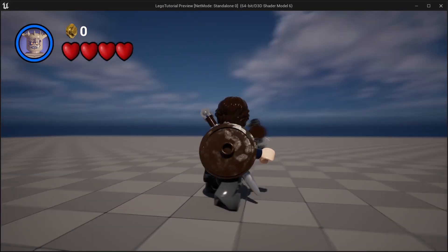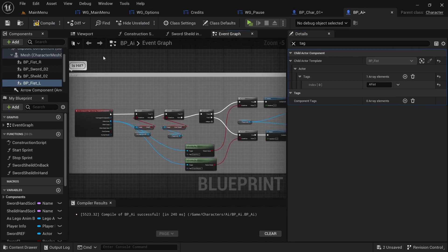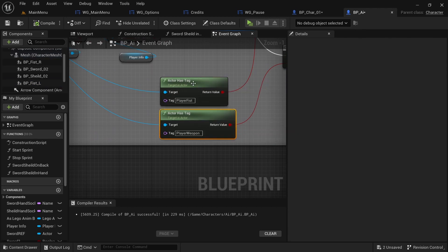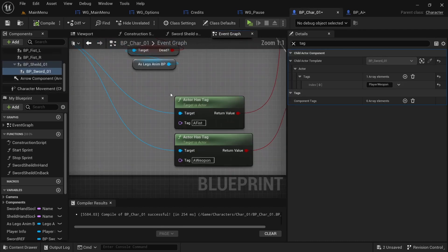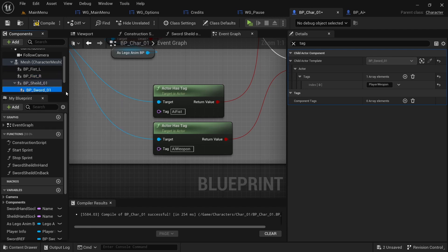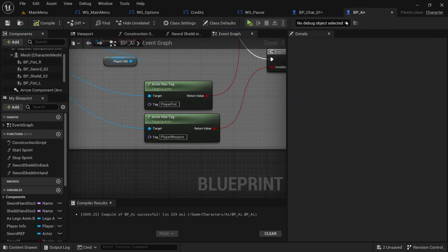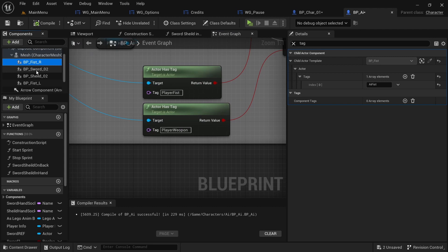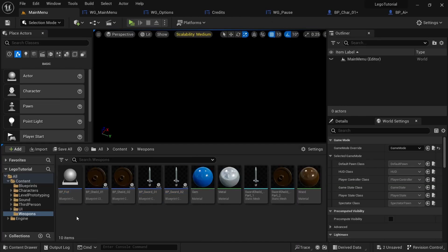One issue: if the AI starts hitting you and you walk away, you can still be damaged. This is because your weapons also have the tags 'weapon' and 'fist', so you're being attacked by your own weapons too. To fix this, in Character One's tag add 'AI' in front, and in your player weapons add 'player' in front — so 'player weapon' and 'player fist'.